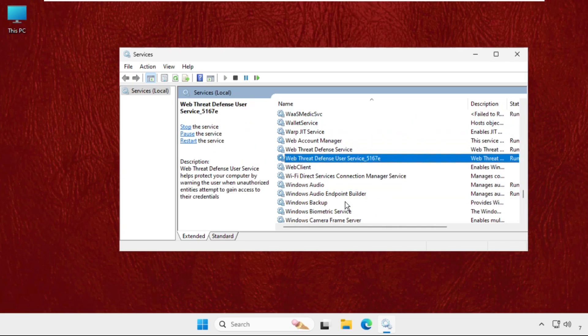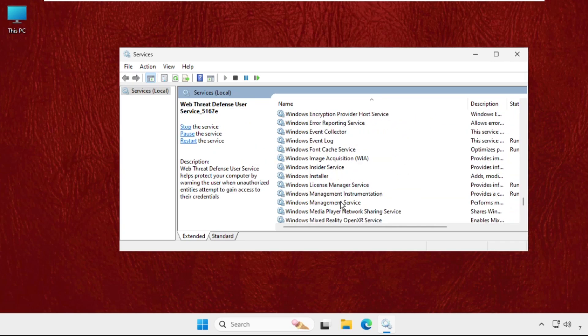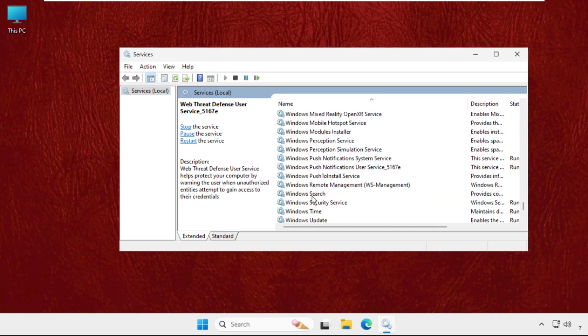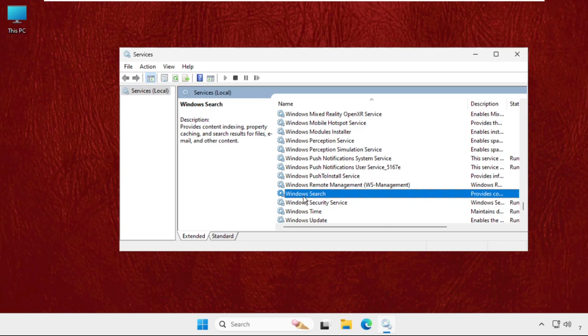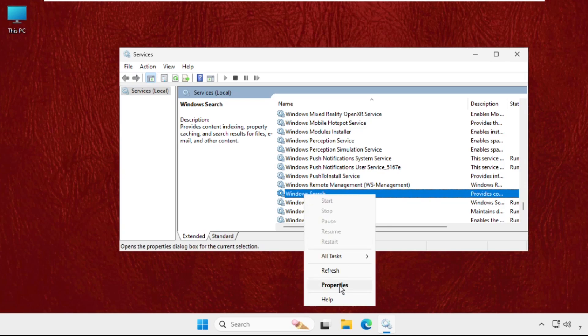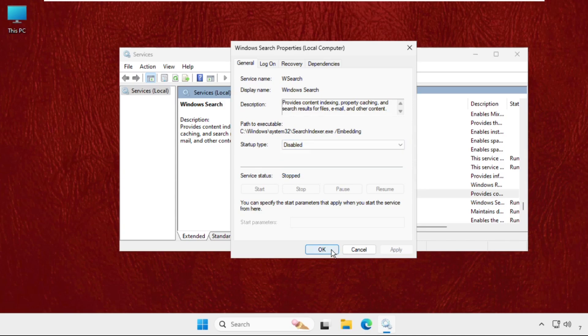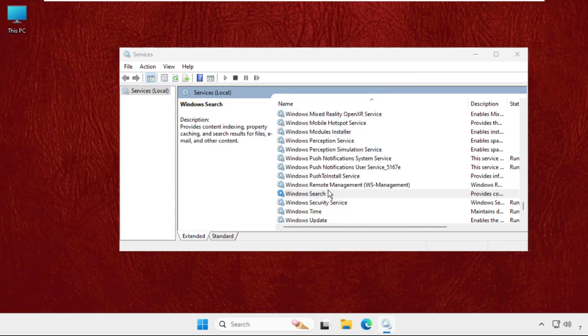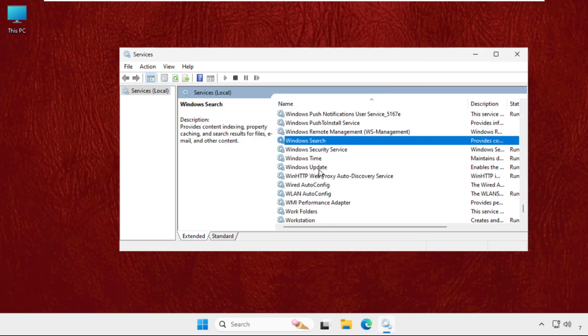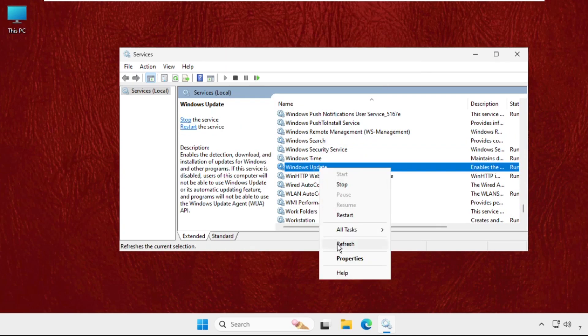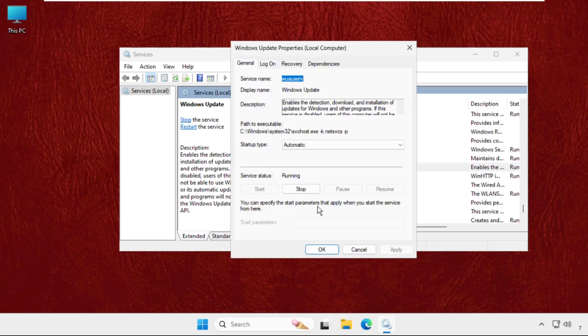Set startup type as Disabled. Once done, go for Windows Update. Right-click on it, select Properties and set startup type as Disabled, then click on Apply and then OK. Once done, just close this window and then go to the search bar.